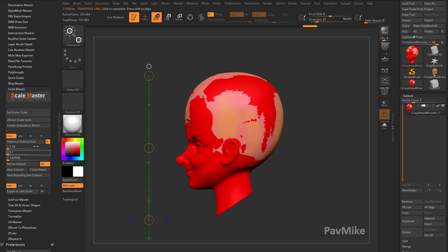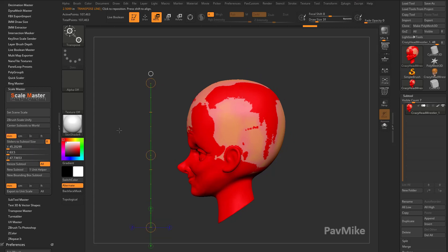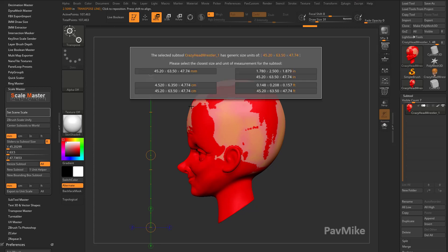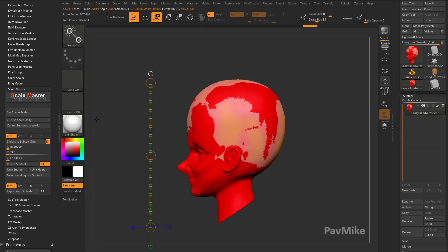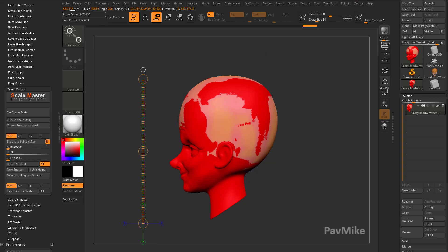You know what, it'll probably be a little bit easier. Let's go to millimeters here, and we'll say Sliders of Subtool Size. And we'll go to Set Scene Scale. And let's switch this over to millimeters. So we're going to say Touch Millimeters. So now we're working in millimeters. He's 63.7 millimeters tall.